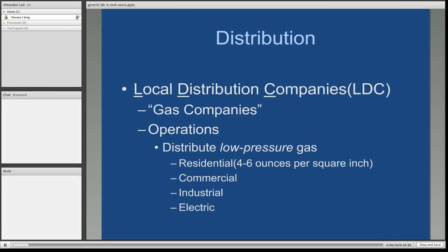We are at the distribution point, where the gas is distributed to multiple end users. The term LDC stands for local distribution company — these are your actual gas companies. Their primary operations distribute low-pressure gas. The transmission pipeline system operates anywhere from 200 to 1,500 pounds per square inch, and you can't have that type of pressure coming into your home for your hot water heater. So distribution companies literally drop that pressure down.